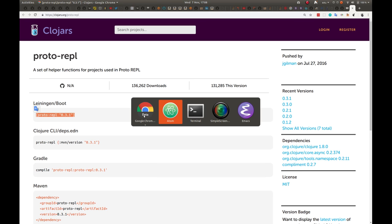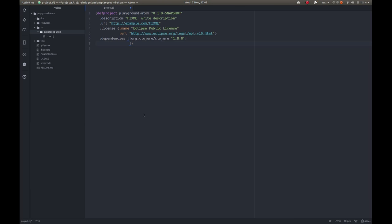Let's go back to Atom. We're just going to paste that in and we can save that file now. That's the only thing you need to do specifically for Atom and proto-repl.